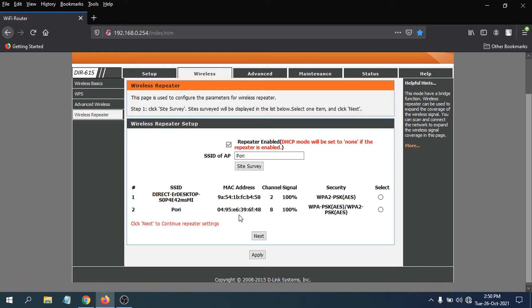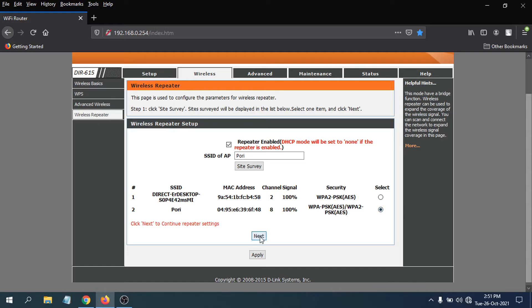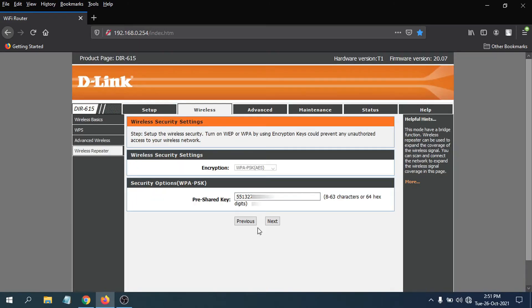In my case, this is the main router here, which is called PORI. So this is the main router. You just have to select this router and click next.